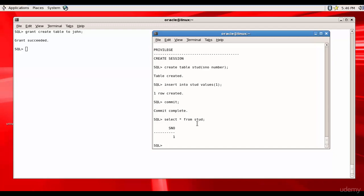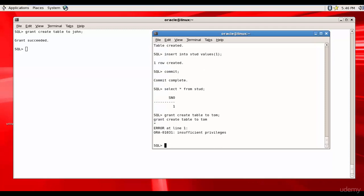Since John has the CREATE TABLE privilege, can John give it to Tom? Let's try it out. This is the session belonging to John — let John try to give the privilege to Tom. John doesn't have the privilege to grant CREATE TABLE to Tom.